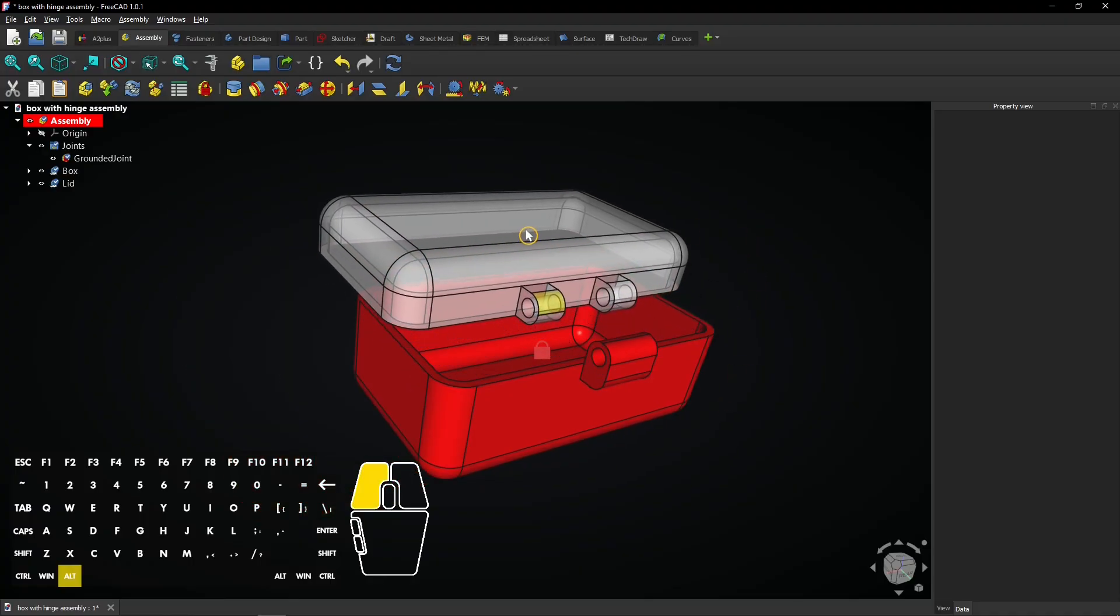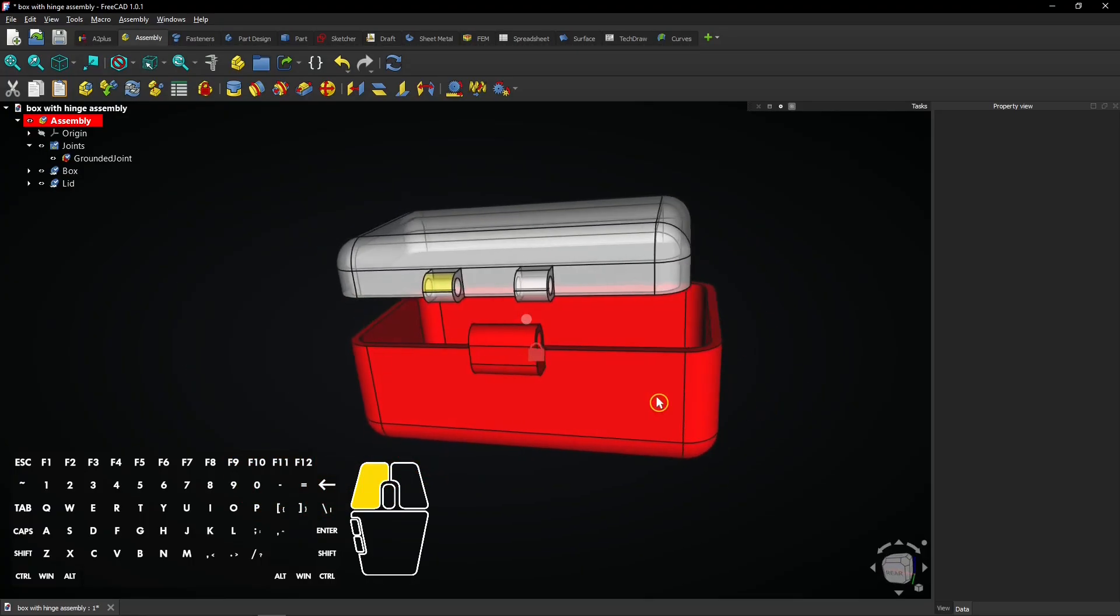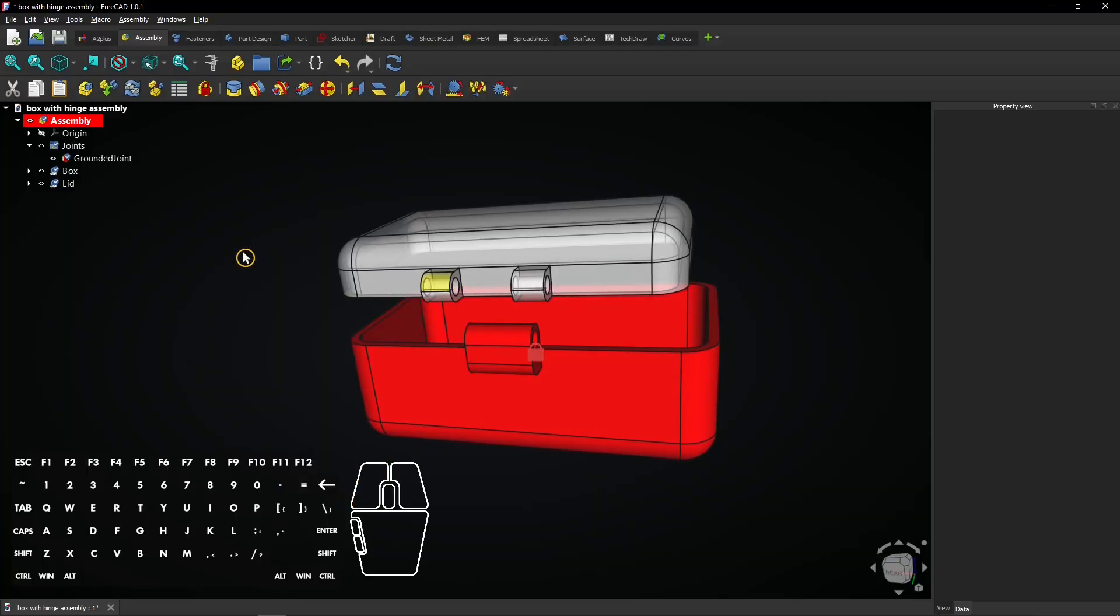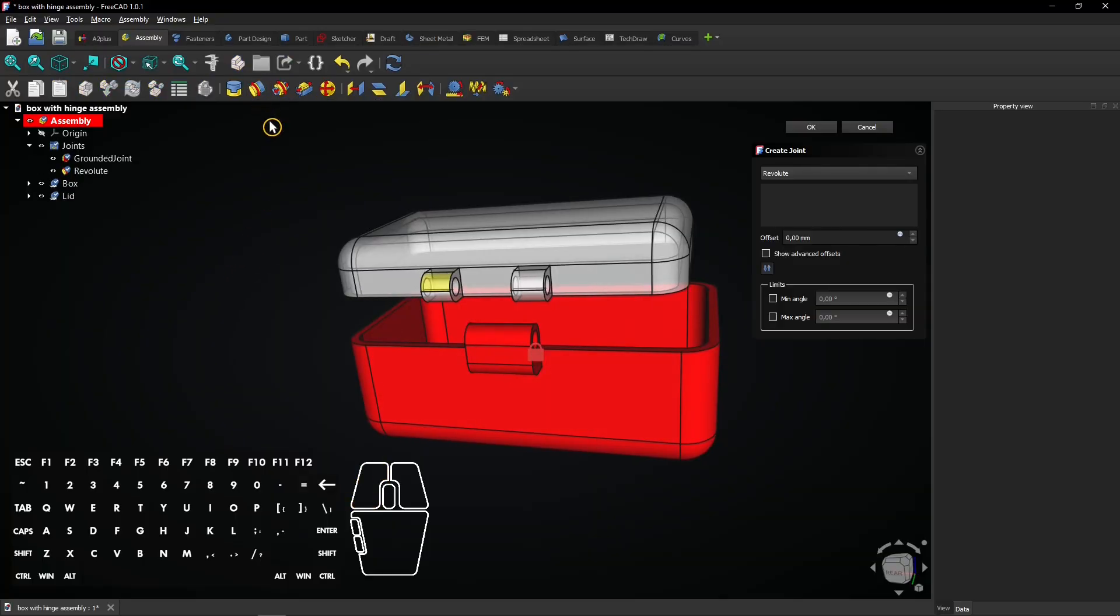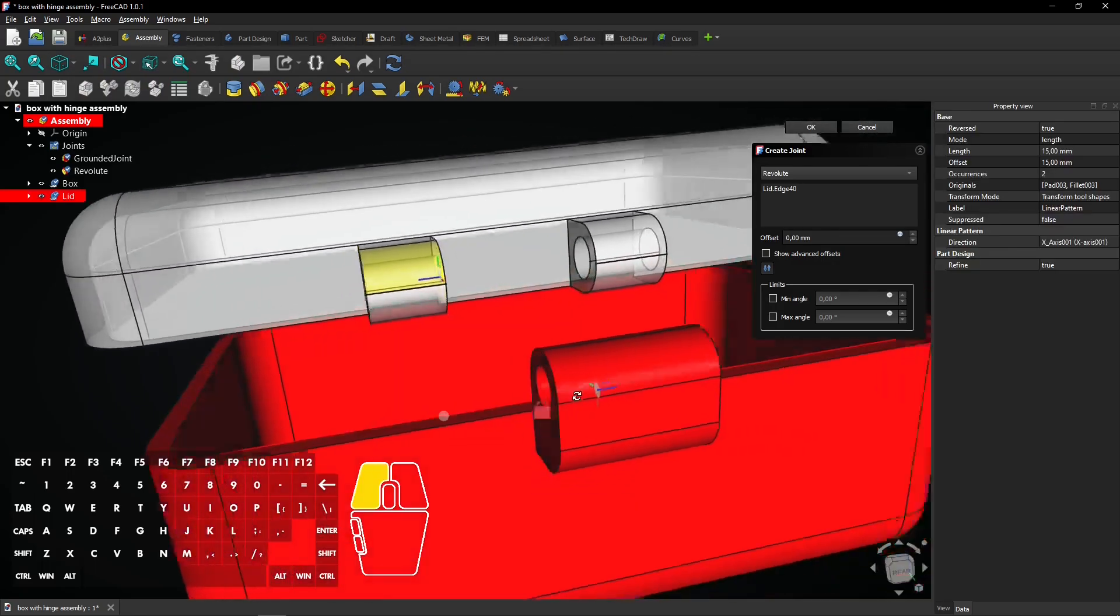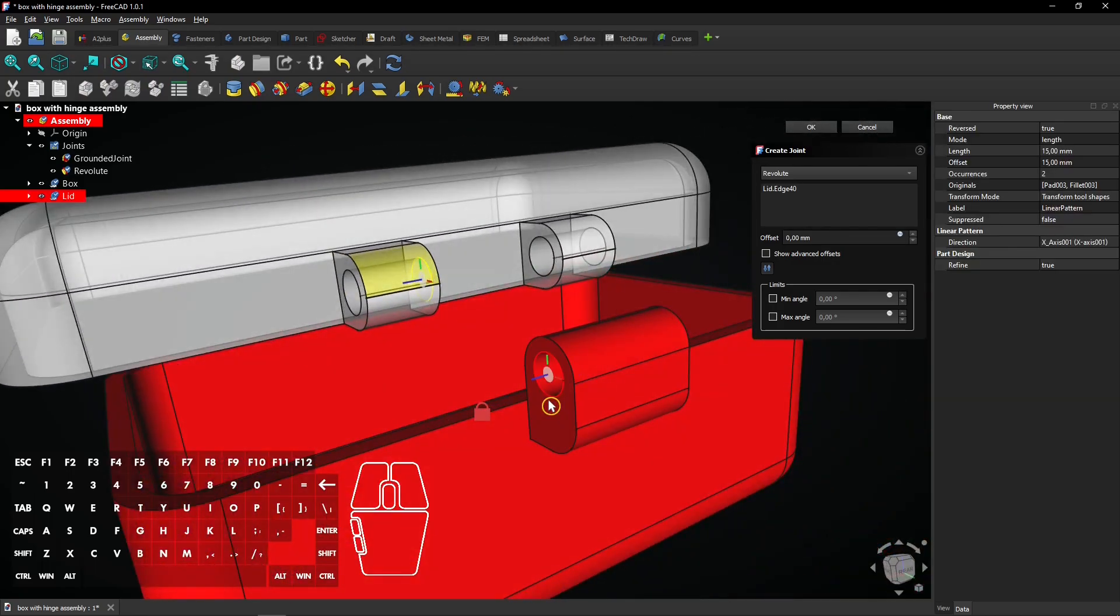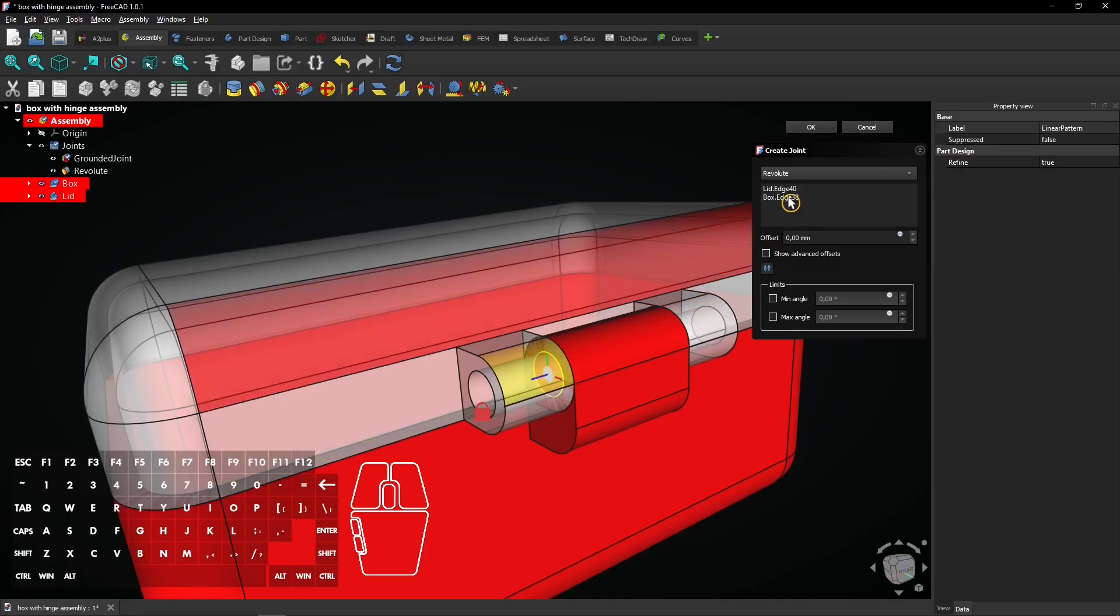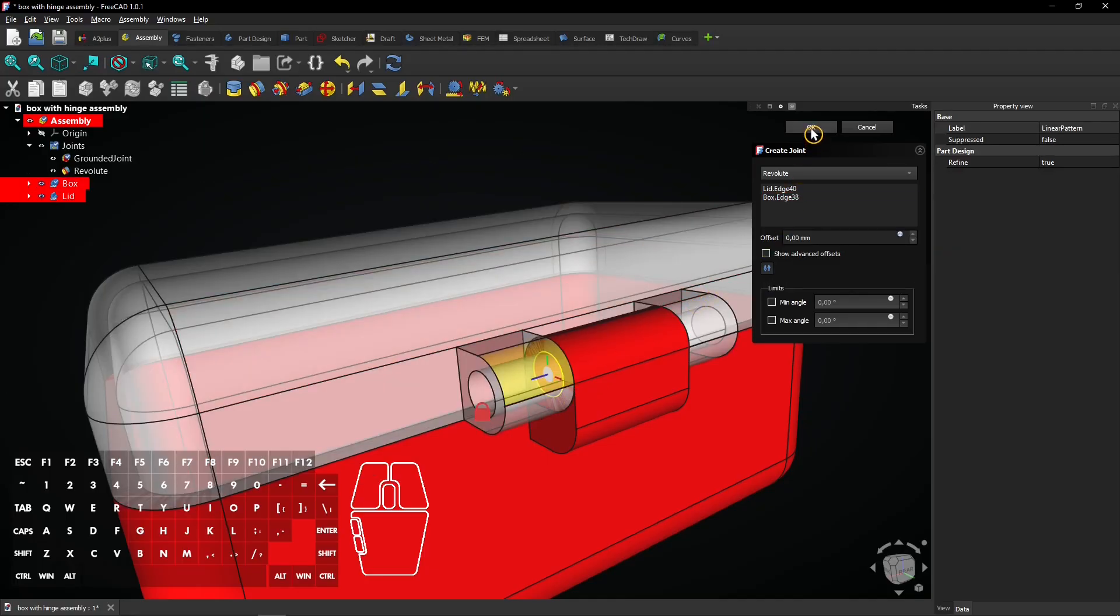Move the lid a bit away from the box and click the Revolut joint button again. Select this circle of the hinge on the lid, then select the one of the hinge on the box. Click OK to apply.